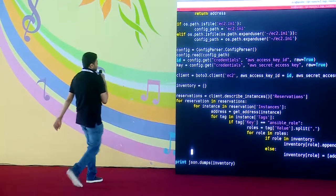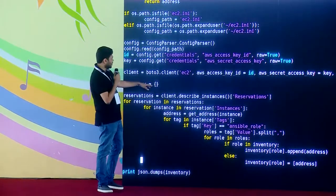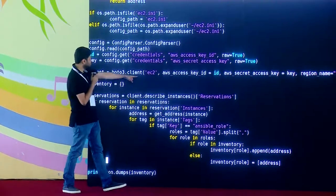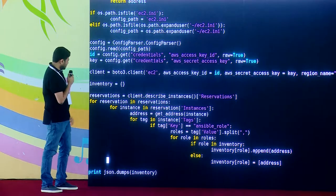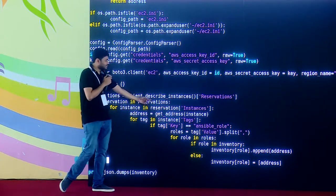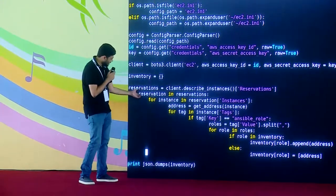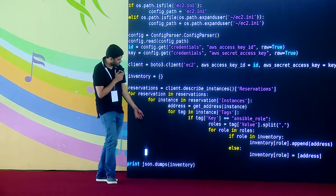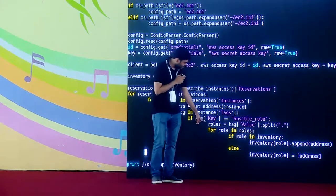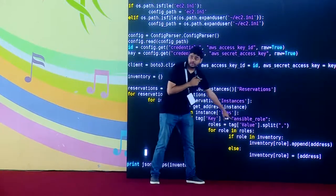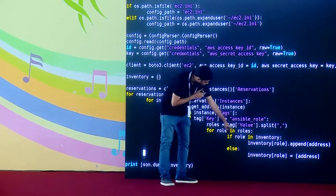What this code does is create a Boto client. Boto is the AWS library for Python. It connects to EC2 with the access key, secret, and all credentials it got from the EC2.ini file. Then it asks for all the instances — that's the describe_instances call. From that, we get a reservation, extract the instances, and extract the addresses. Once that is done, we check for a tag called 'Ansible role'. If the Ansible role tag is present, it takes the tag's value and puts it in the inventory entry.